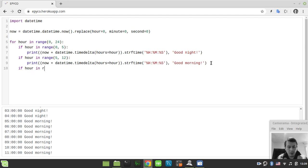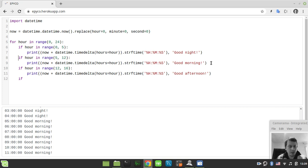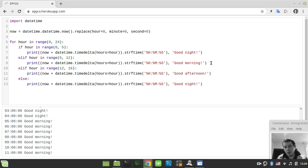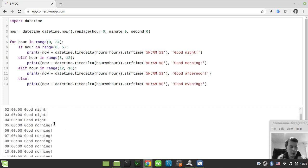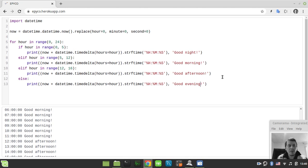Continuing: if hour in range(12, 18), we say 'good afternoon'. And finally in the else branch, we say 'good evening'. Running this, we get: good night from 0-4, good morning from 5-11, good afternoon from 12-15, and good evening from 16 to 23. Now we'll start obfuscating this code to optimize it for size.